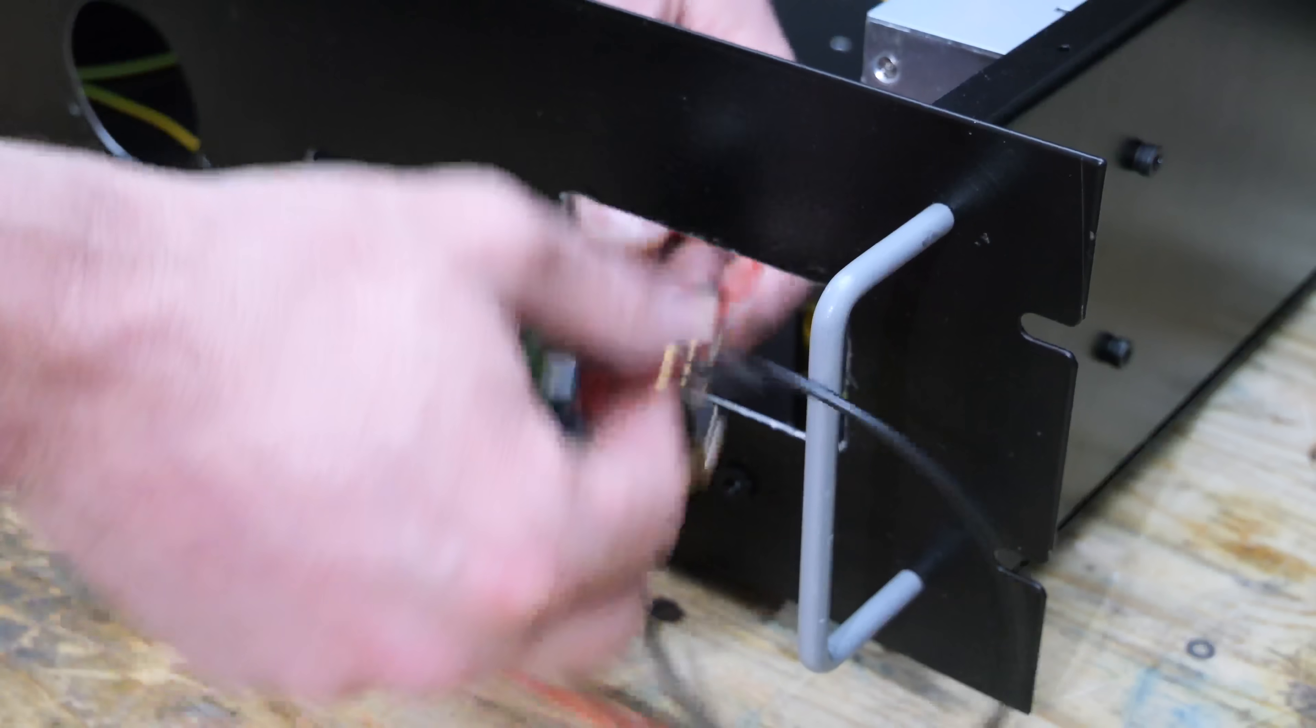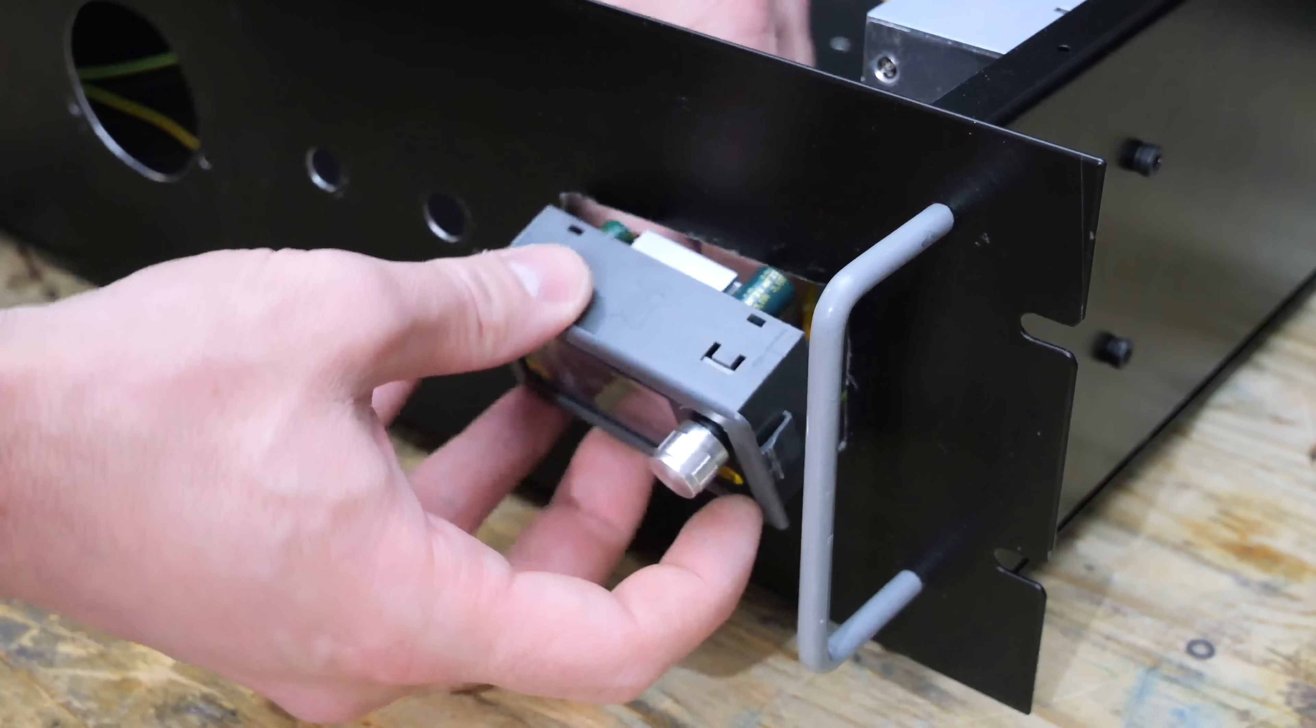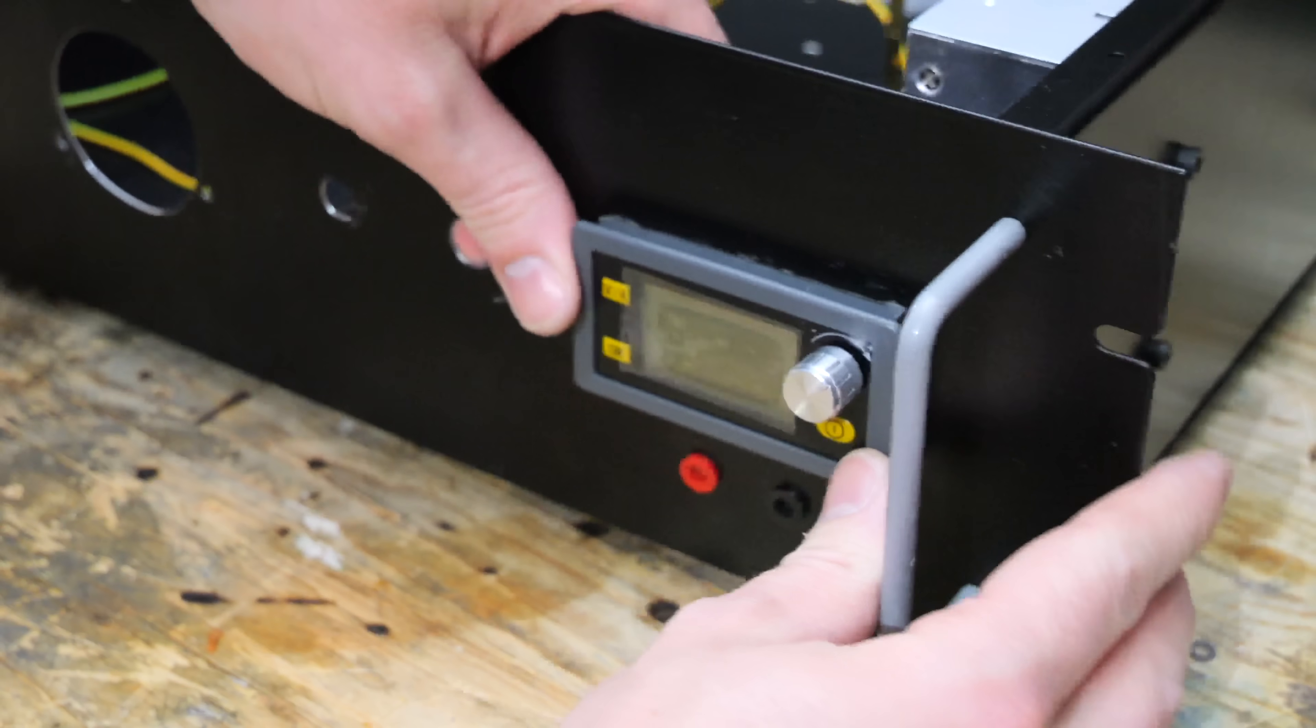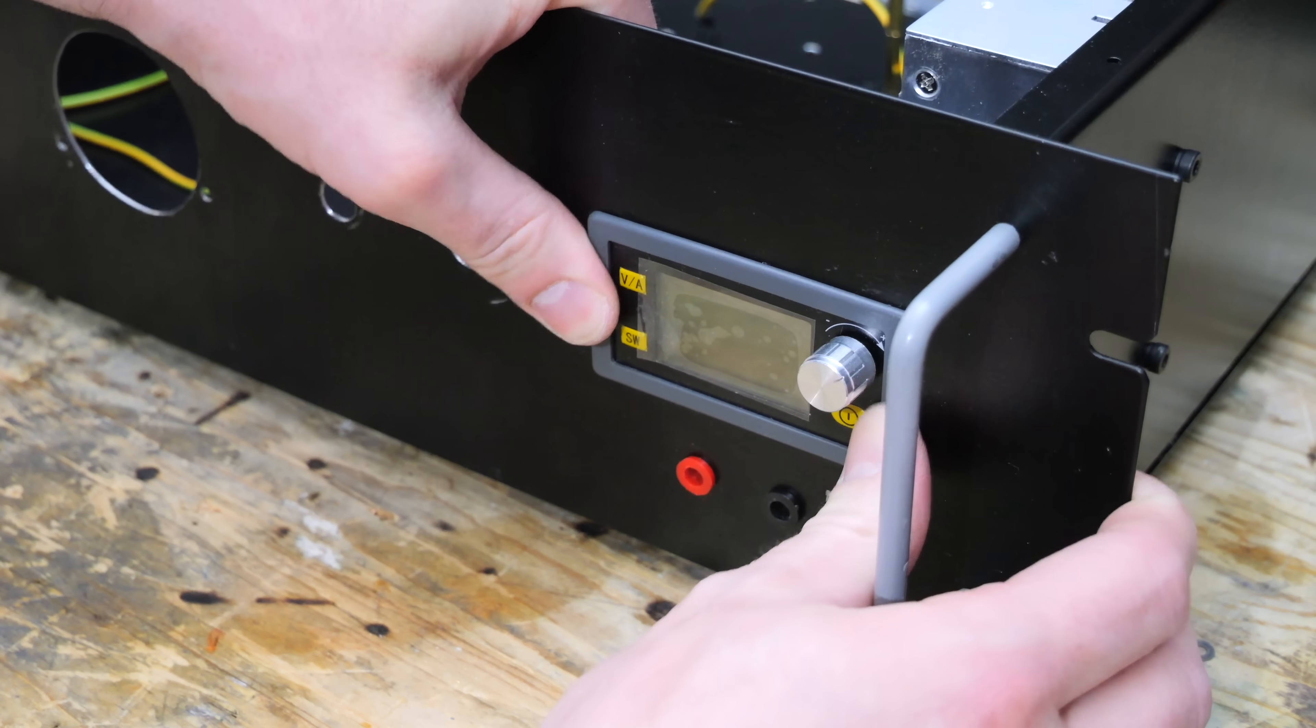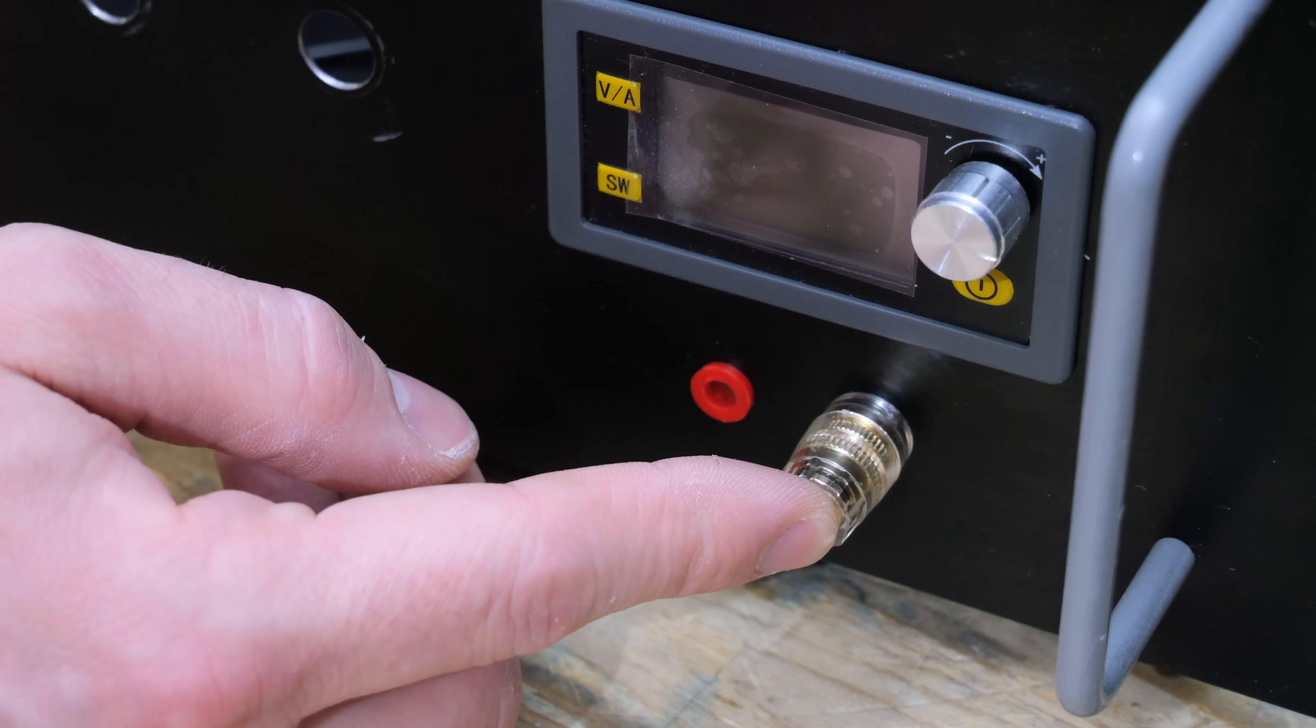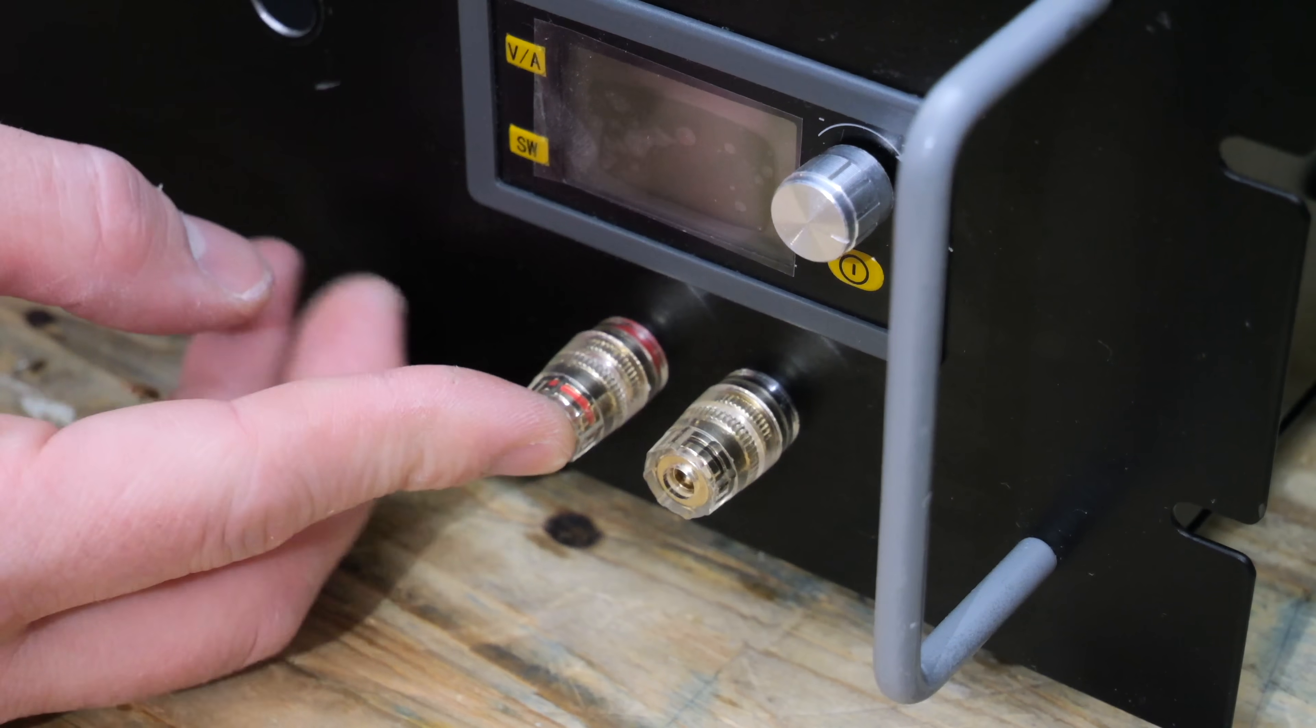I also want to implement a low-voltage DC power supply in this high-voltage power supply for reasons. So I bought this small module here, which can supply constant voltage or constant current, and I will install it in this cutout right here.